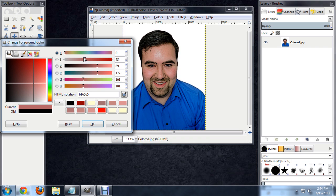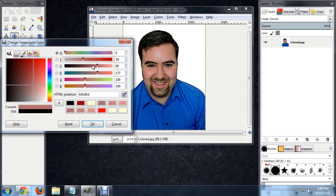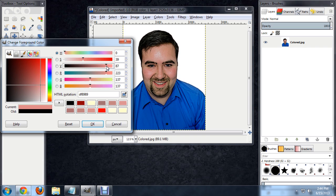I also like to use the saturation slider and also the black level slider, just to really fine tune exactly what color I want. And you can say OK.